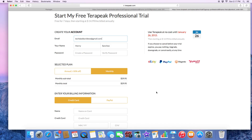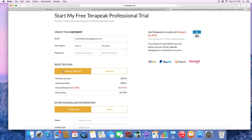You just sign up right here — 'Start Your Free Trial' — and there you go. Once you click on that, you'll go to the 'Start My Free Terapeak' page. This is the Professional trial, which is the one you get charged fourteen dollars and ninety-nine cents annually.